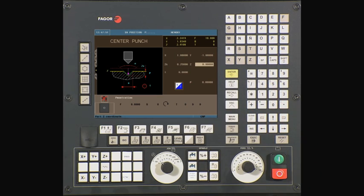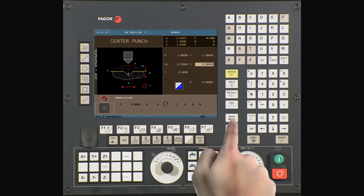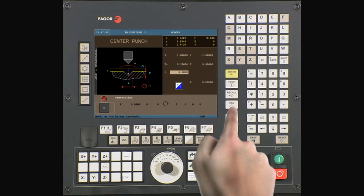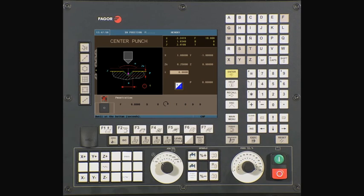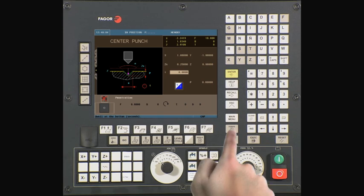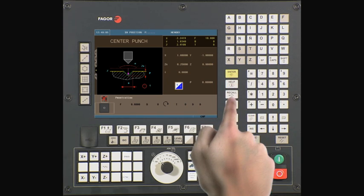Z is the starting point on the Z axis. In this example, we will be using a value of zero. Press enter to continue. T is the dwell time at the bottom of the hole. In this case, it is zero. Press enter to continue.